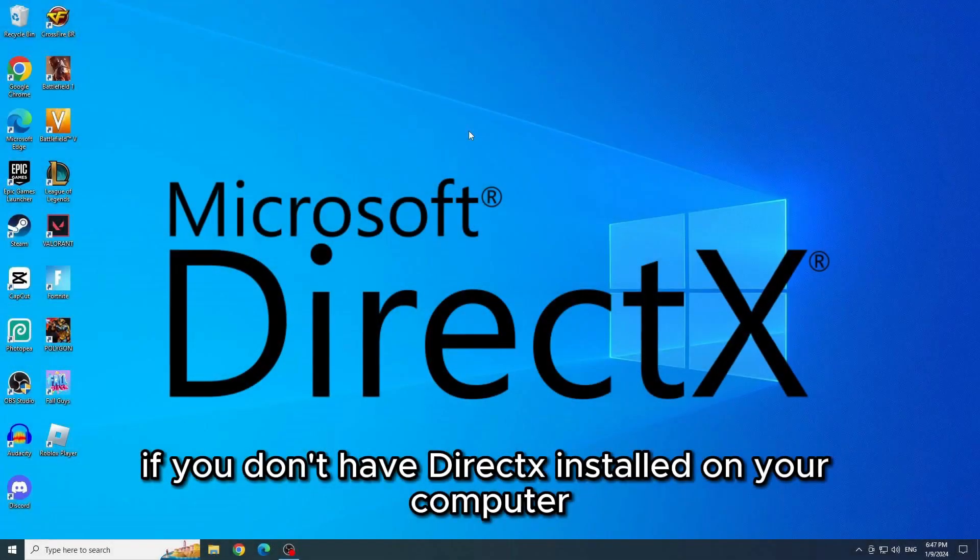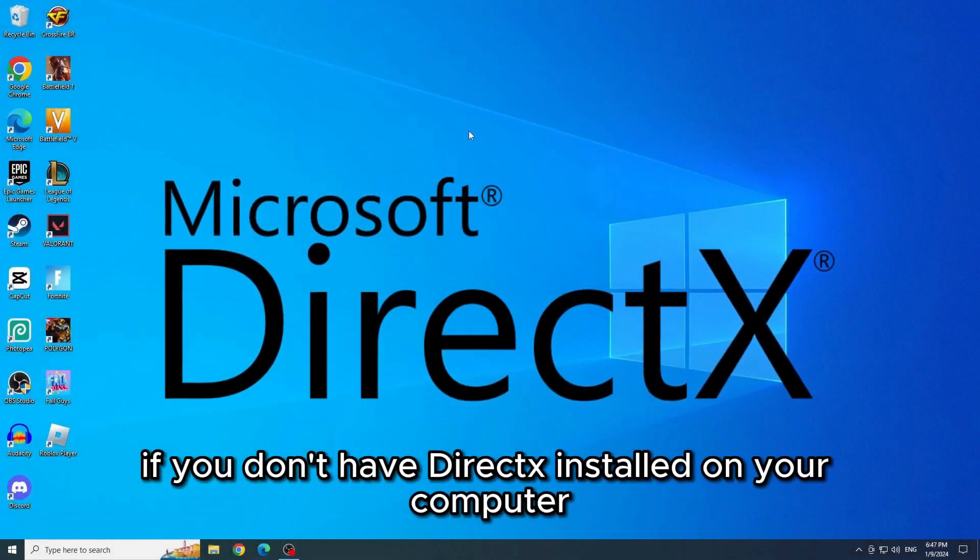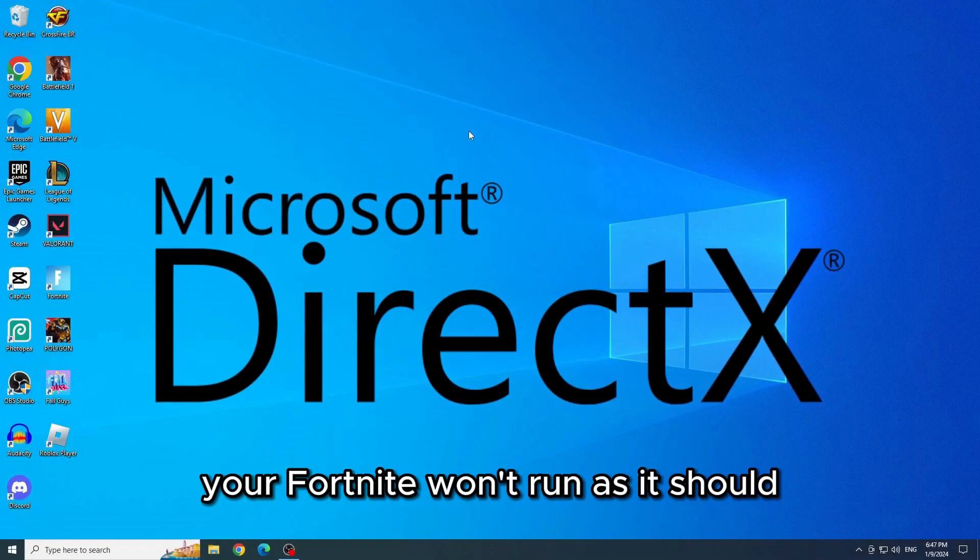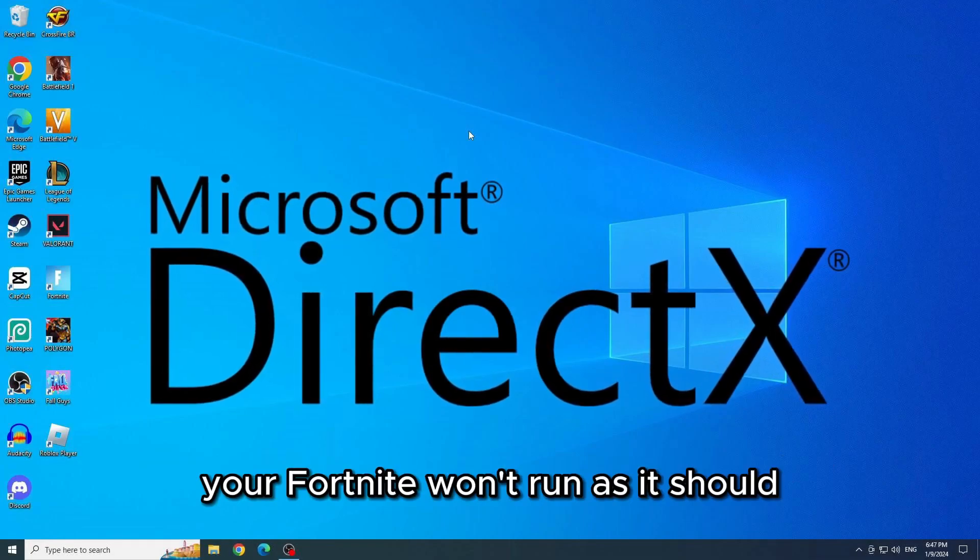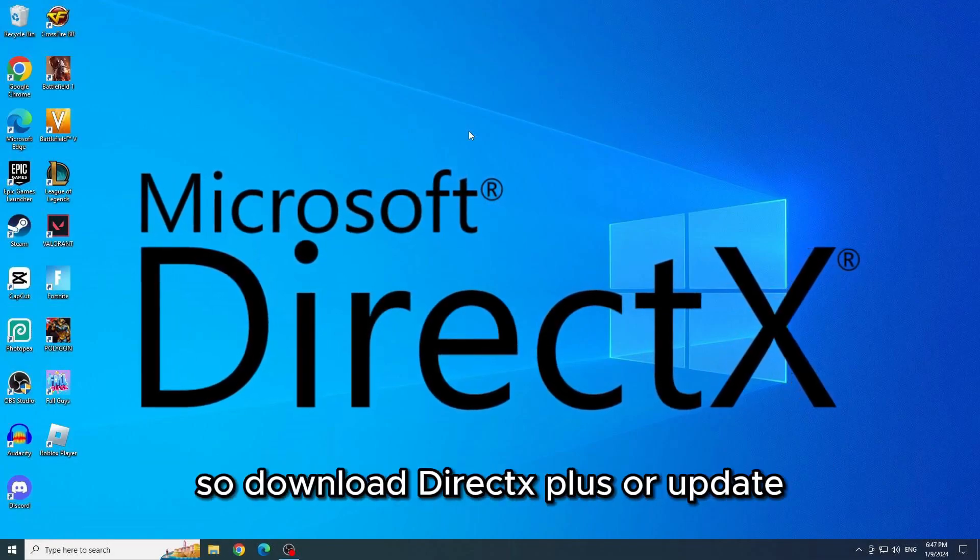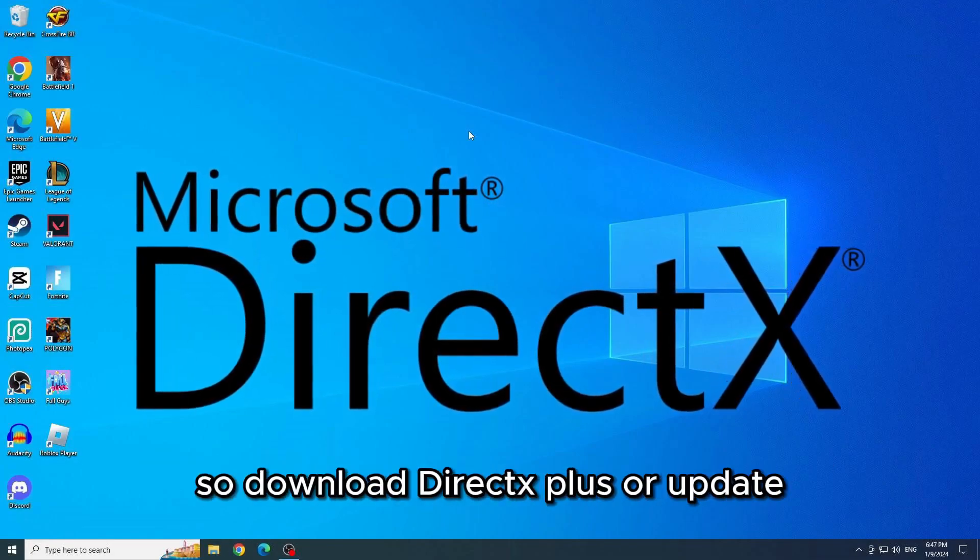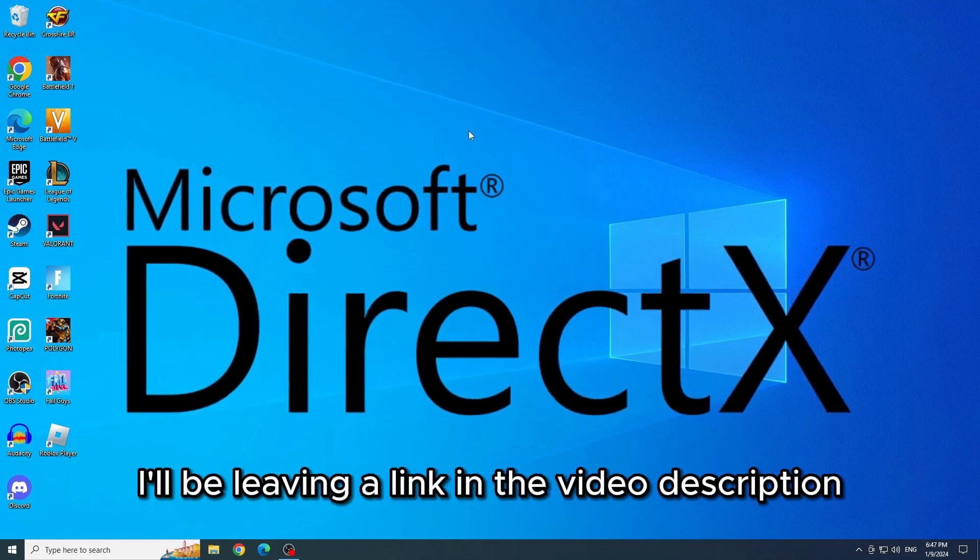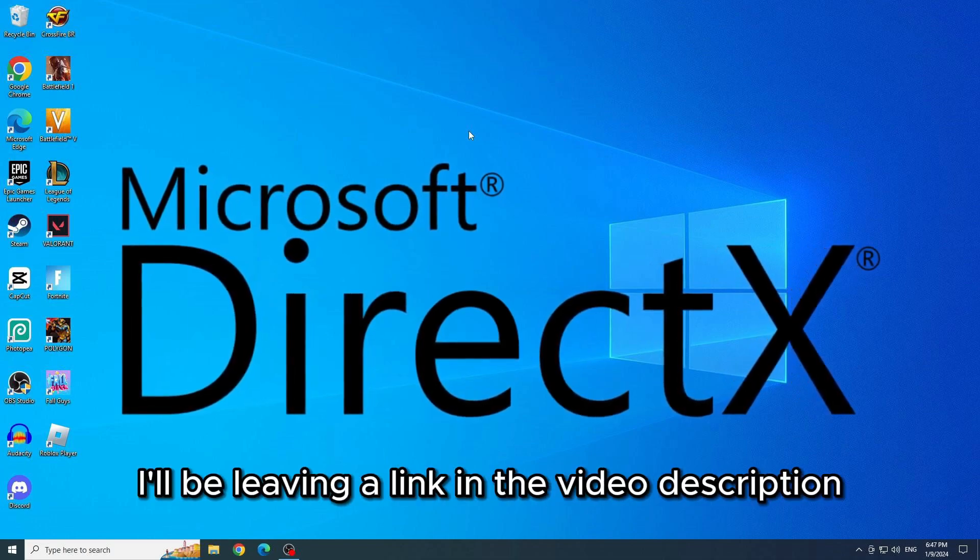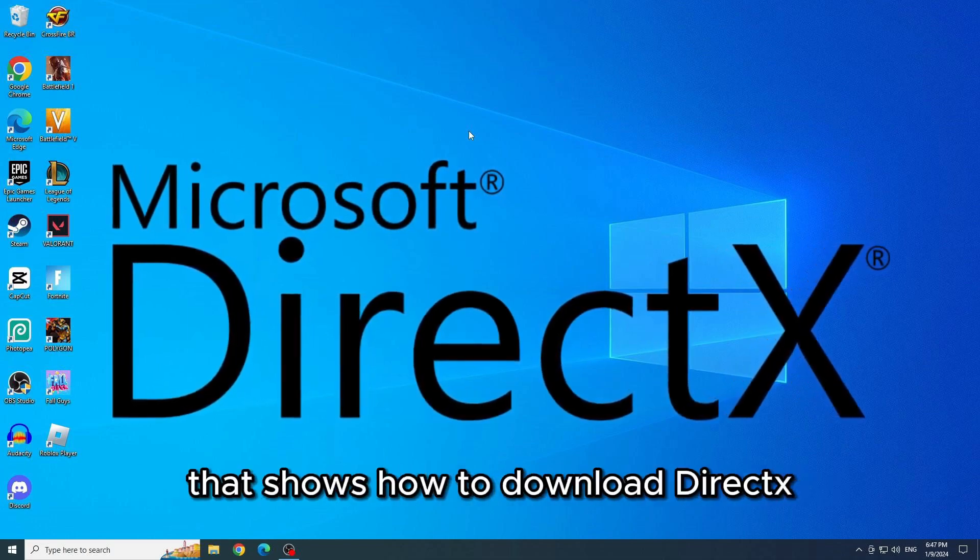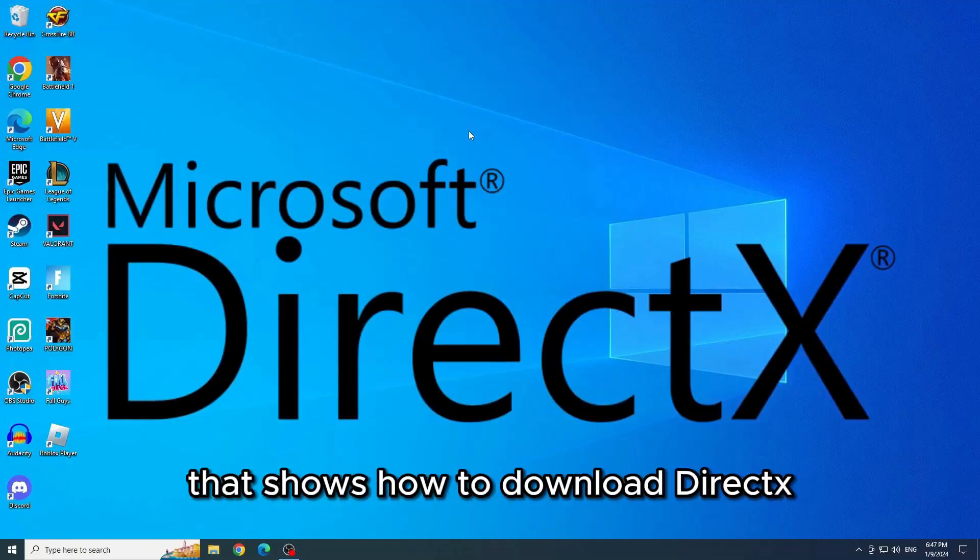Fourth solution, download DirectX. If you don't have DirectX installed on your computer, your Fortnite won't run as it should and it will start giving errors. So download DirectX or update it. I'll be leaving a link in the video description that shows how to download DirectX.